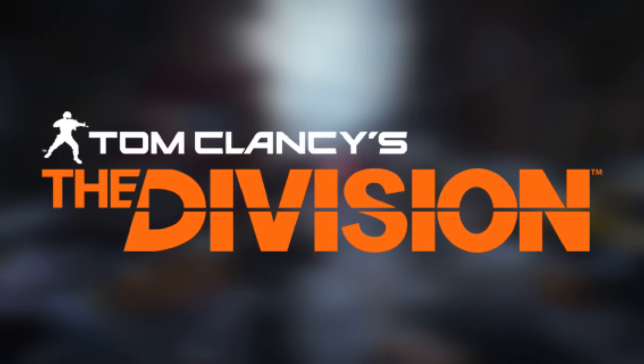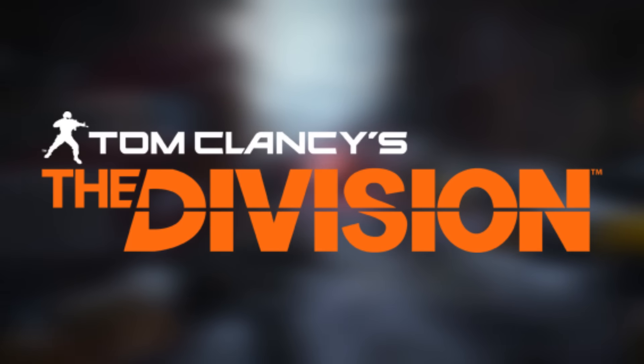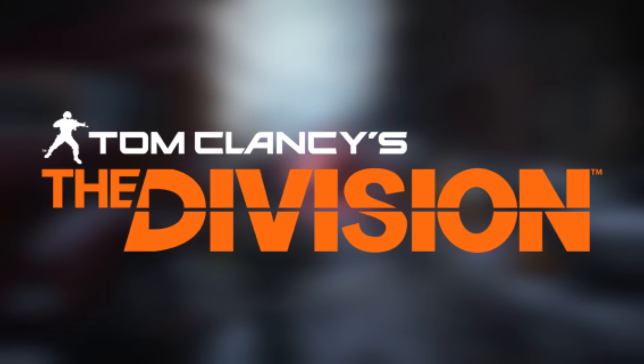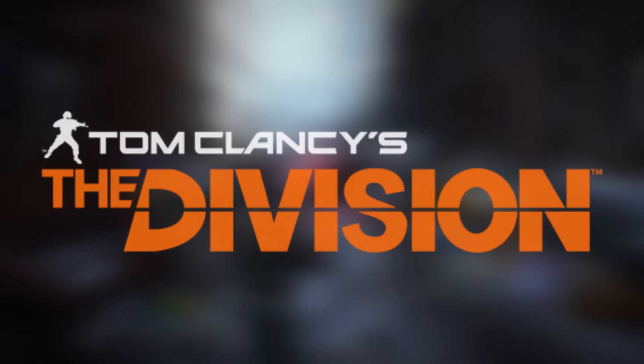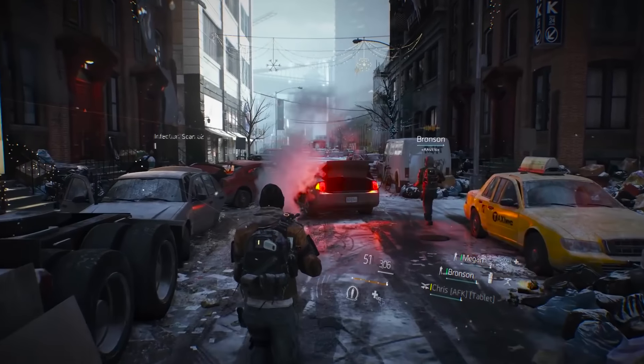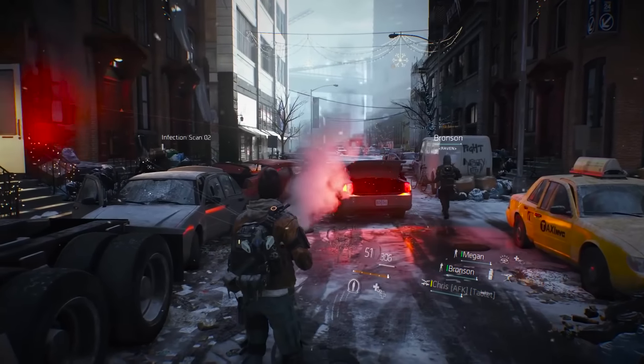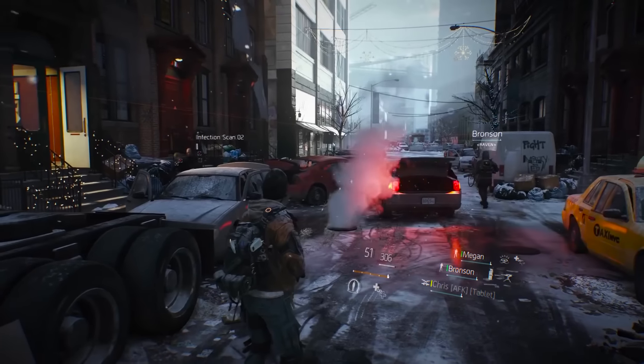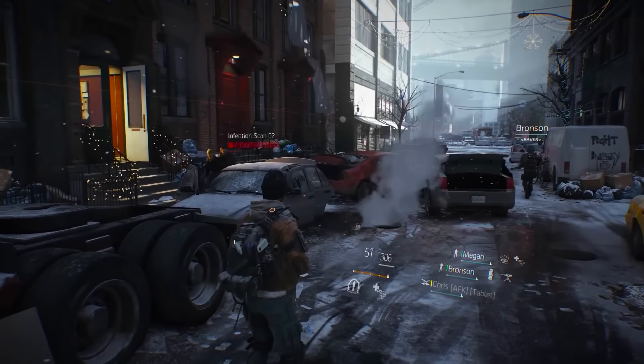What's up guys, I'm going to do another Division video and this time I'm going to be telling you how you can get free access to the beta for this game.